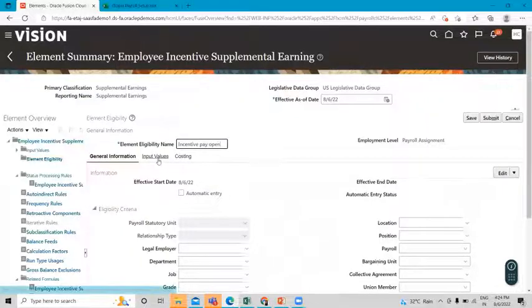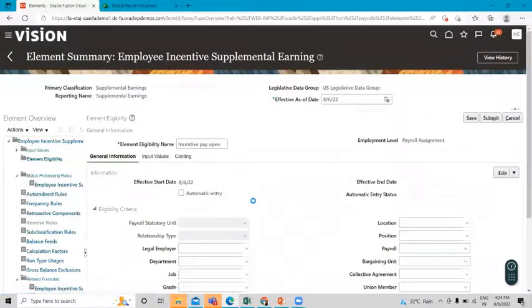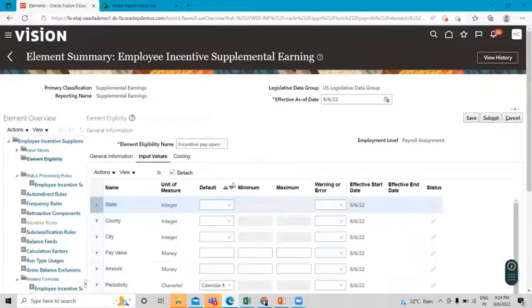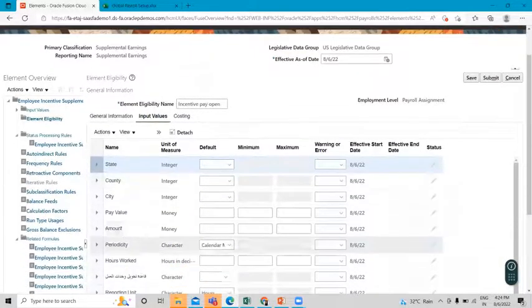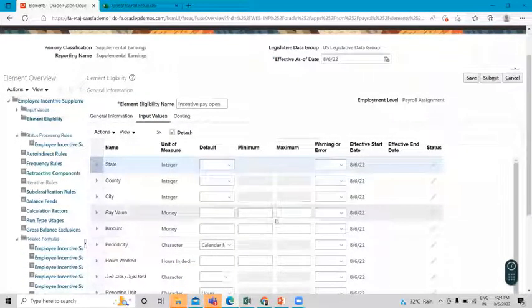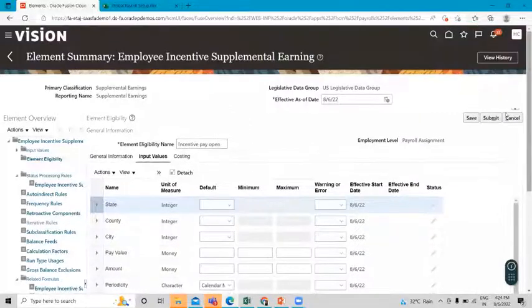If you want to give an input value by default, there is an input value option where you can enter the amount. I'll provide it at runtime, so I just submit this.